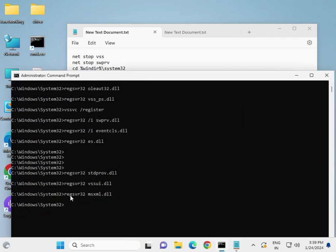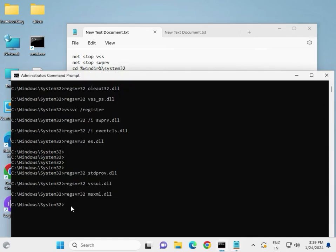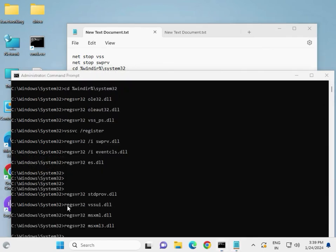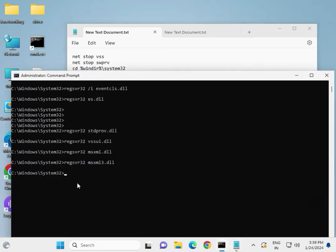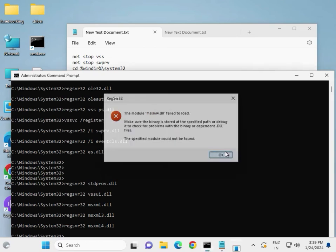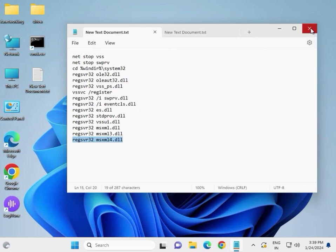If you see a 'failed to load' message, that is no issue — it just means that service is stopped on your system, so don't worry. Once all commands are done, type 'exit' and press Enter, or close the CMD window directly.